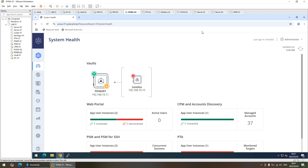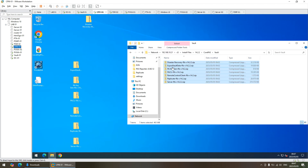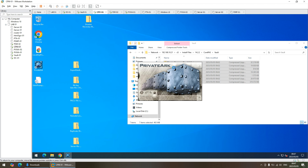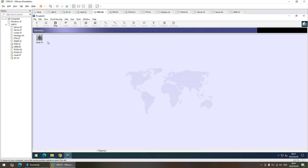Hello, first we're going to take a look at quickly doing an upgrade of the vault. So we've got the primary vault here, and then we're going to look at doing the upgrade. We've copied all the stuff across to the CPM, so we're going to log on.